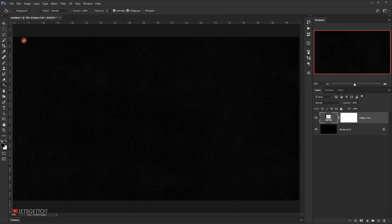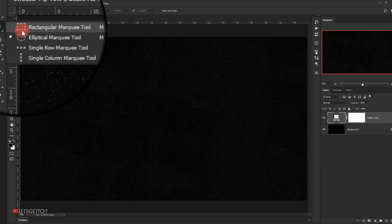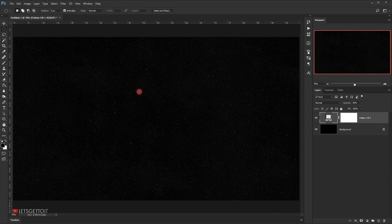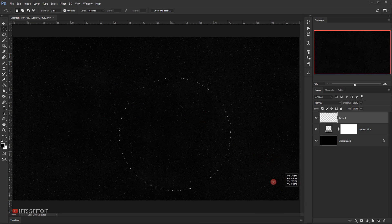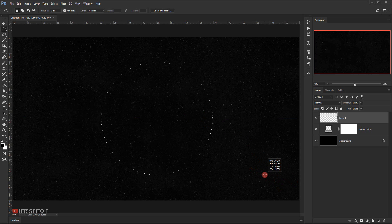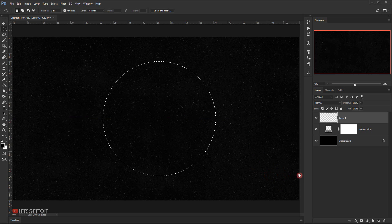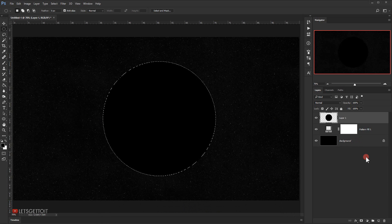Now I'll go to the Elliptical Marquee tool and create a new circle. I'll make sure to put it on a new layer, then make a circle by pressing Shift and dragging — this will allow me to create a perfect circle.